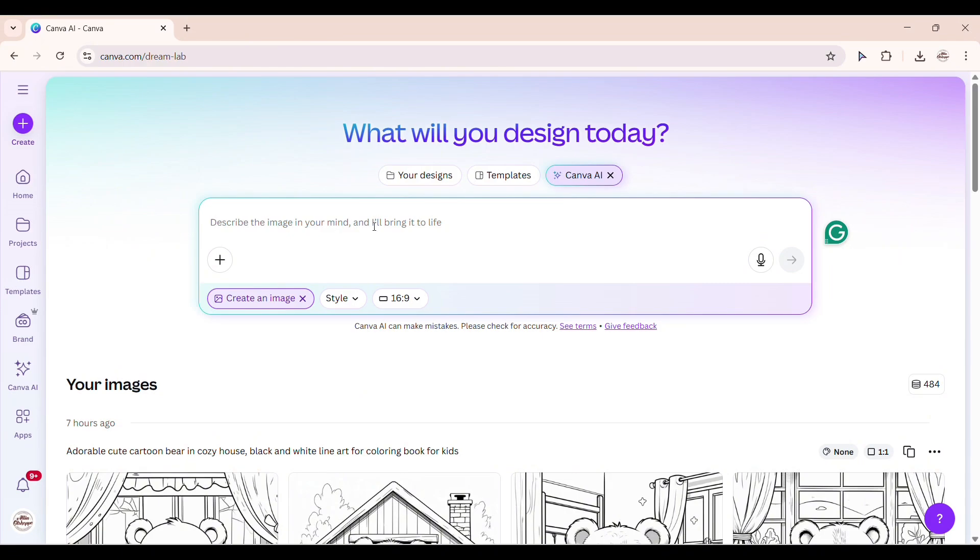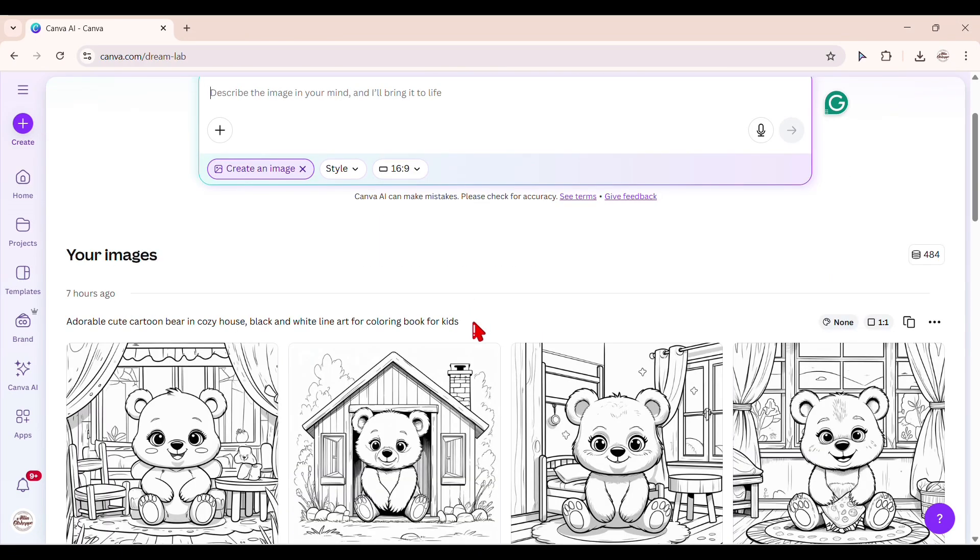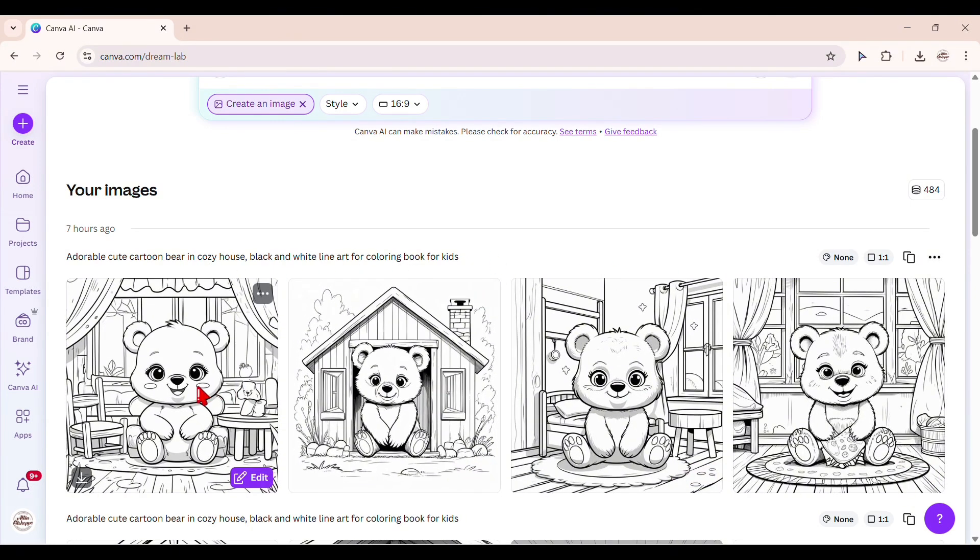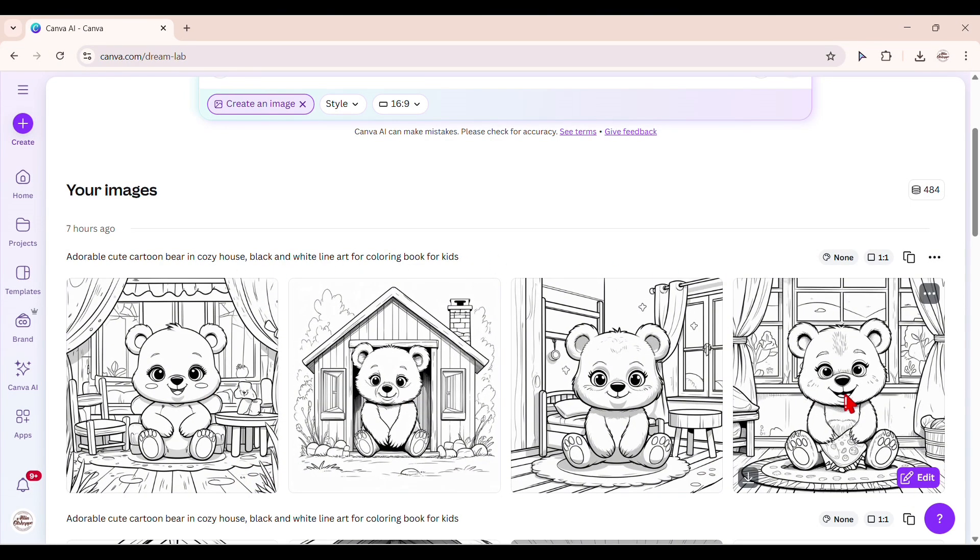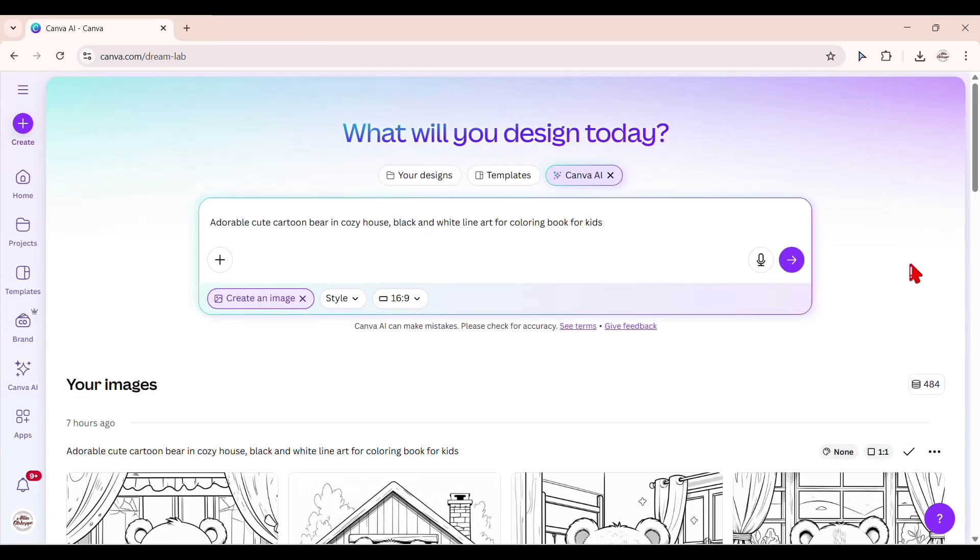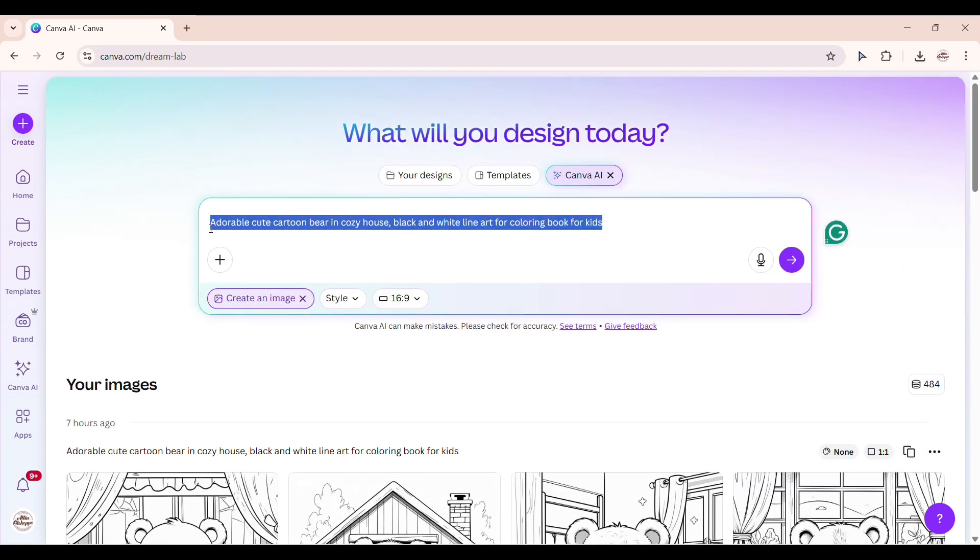This is the important part. In the prompt box, type something like adorable cute cartoon in cozy house, black and white line art for coloring book for kids. The key is to use phrases like black and white line art, no color, no shading, and for a coloring book to get results that are perfect for coloring images.